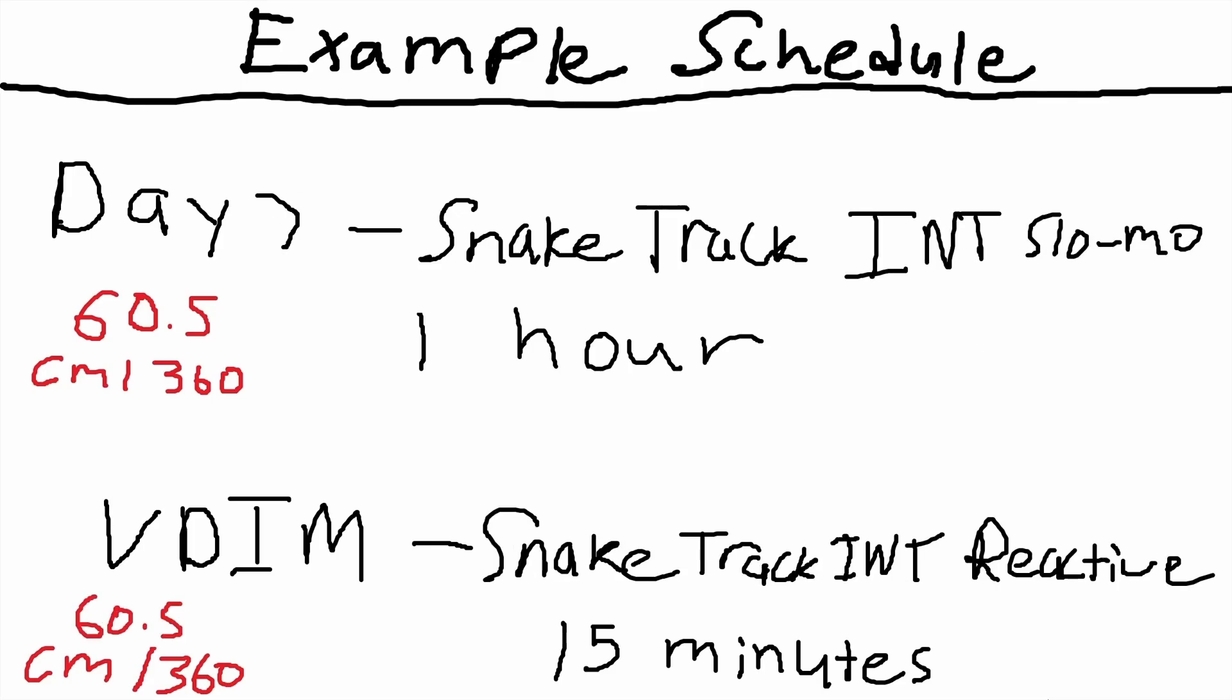Yes, that is a seven on your screen. Don't question it. We have a precision day here with snake track intermediate slow-mo. Then I think you should play at the same sensitivity for snake track intermediate reactive. This would be a challenge for you if you play at the slow sensitivity, but don't worry—the benefits are there.